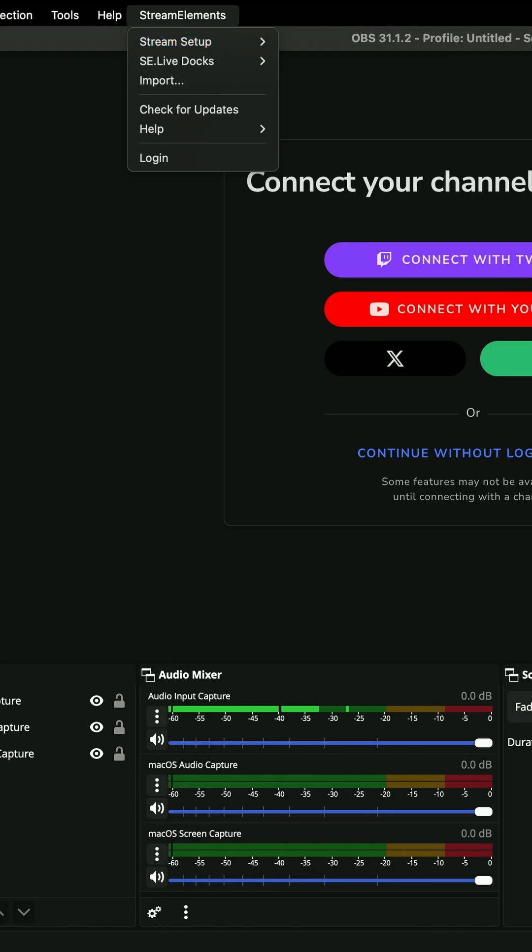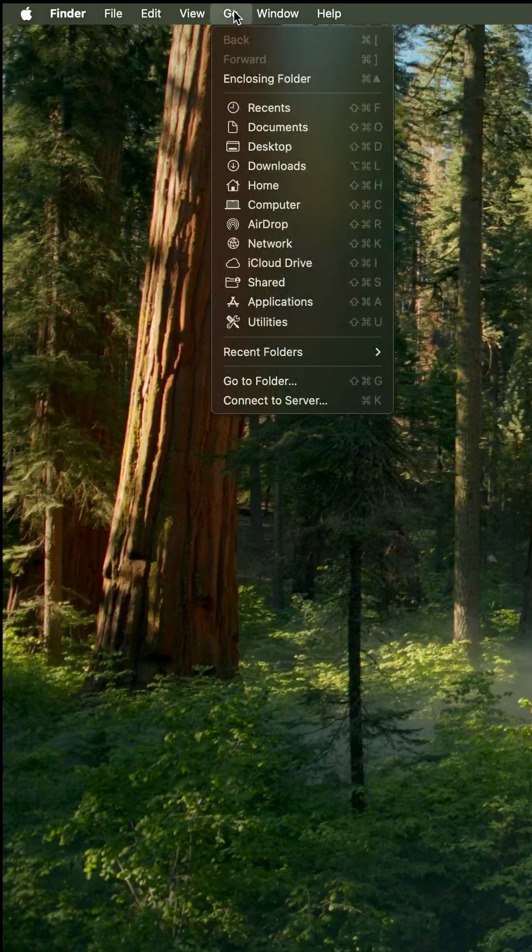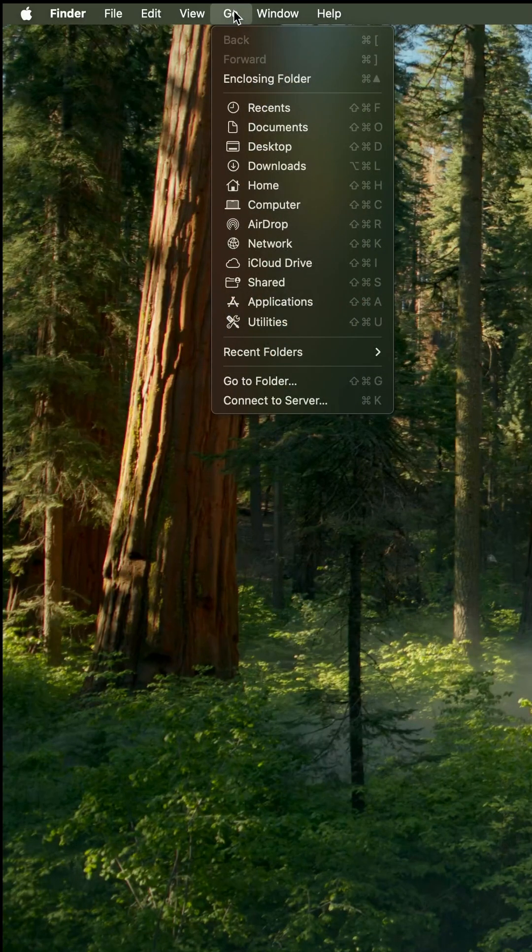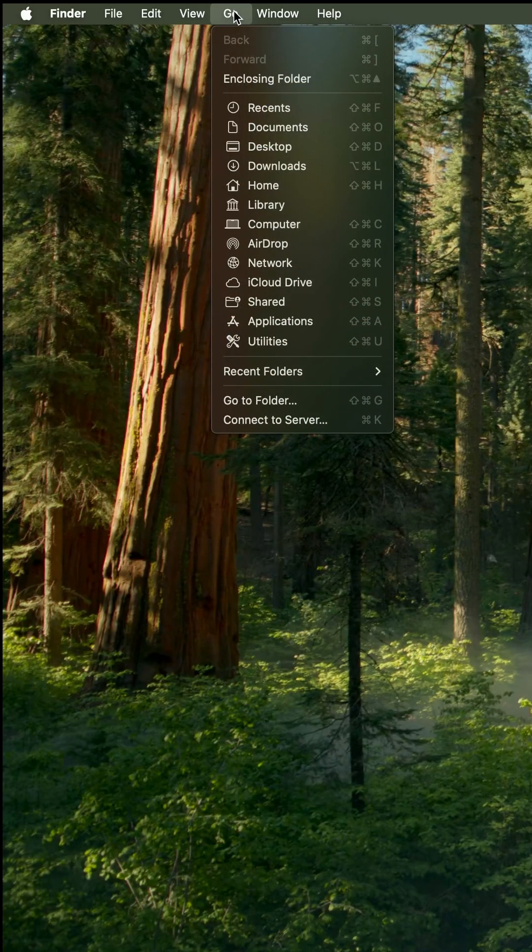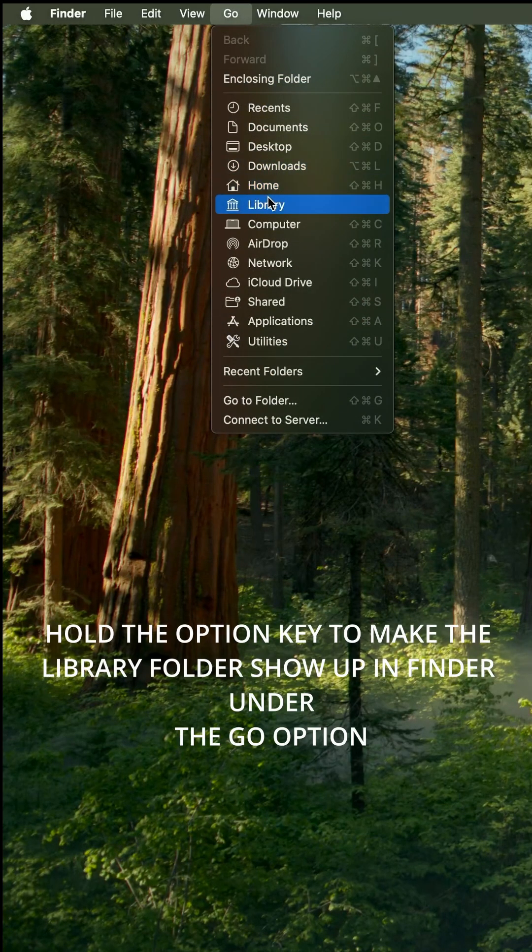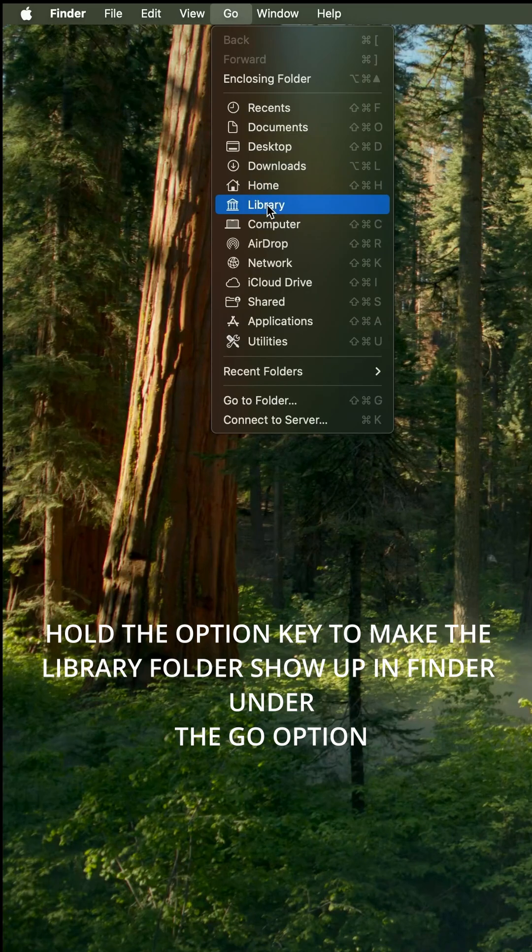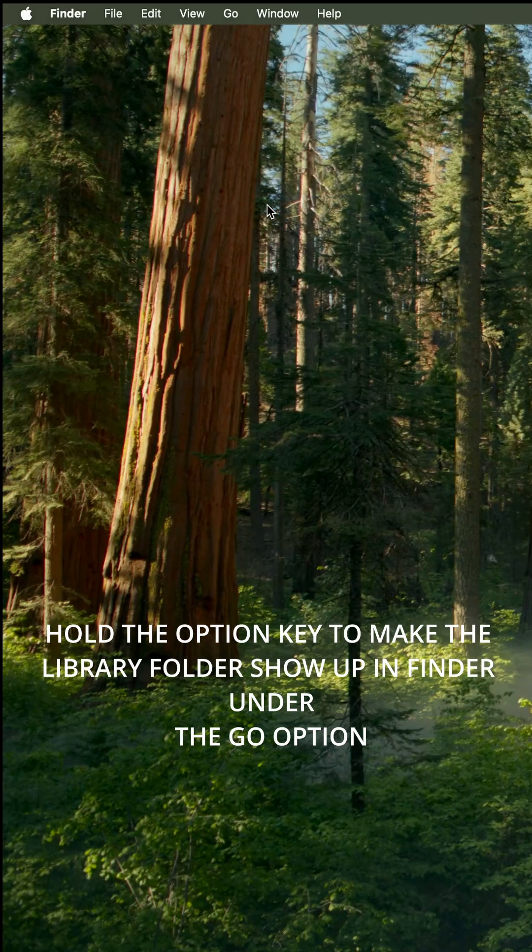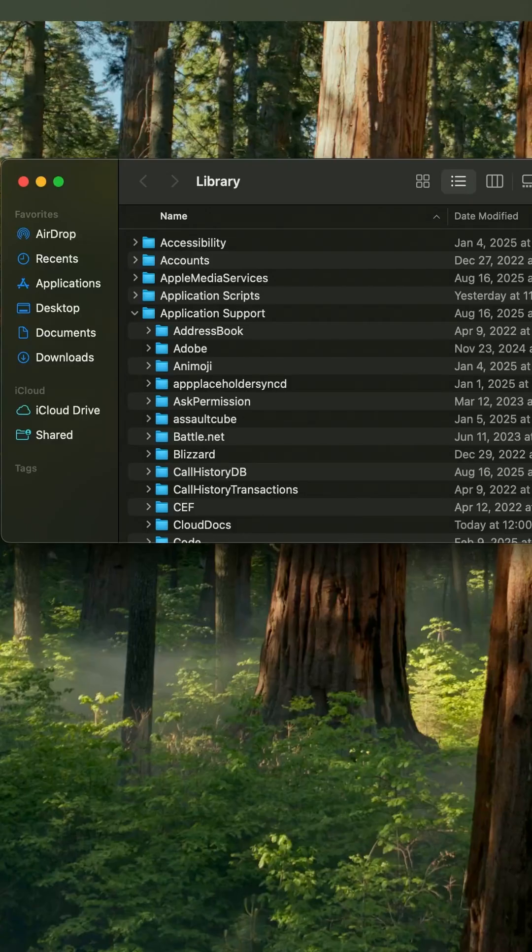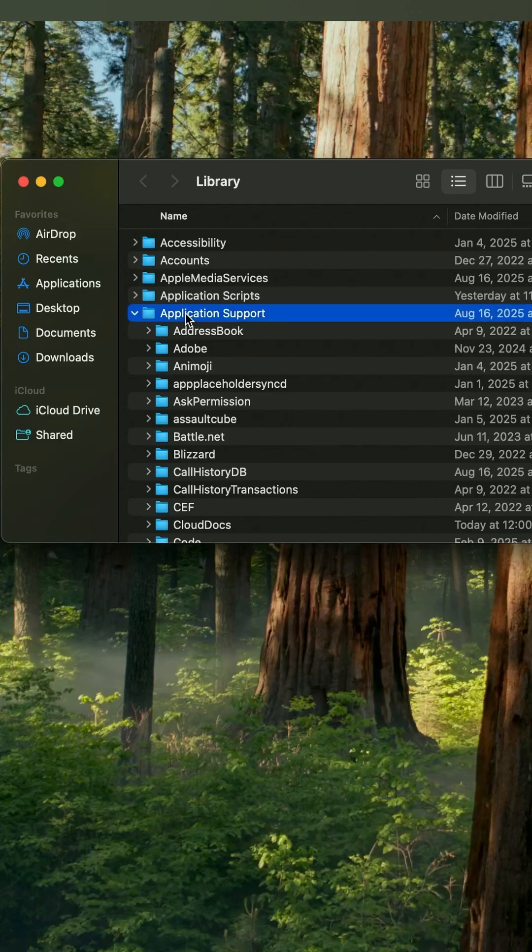What you want to do first is you need to go to the Go option at the top of your Finder and then hit your Options key and your library will pop up. Click on that and we're going to go to Application Support right here.